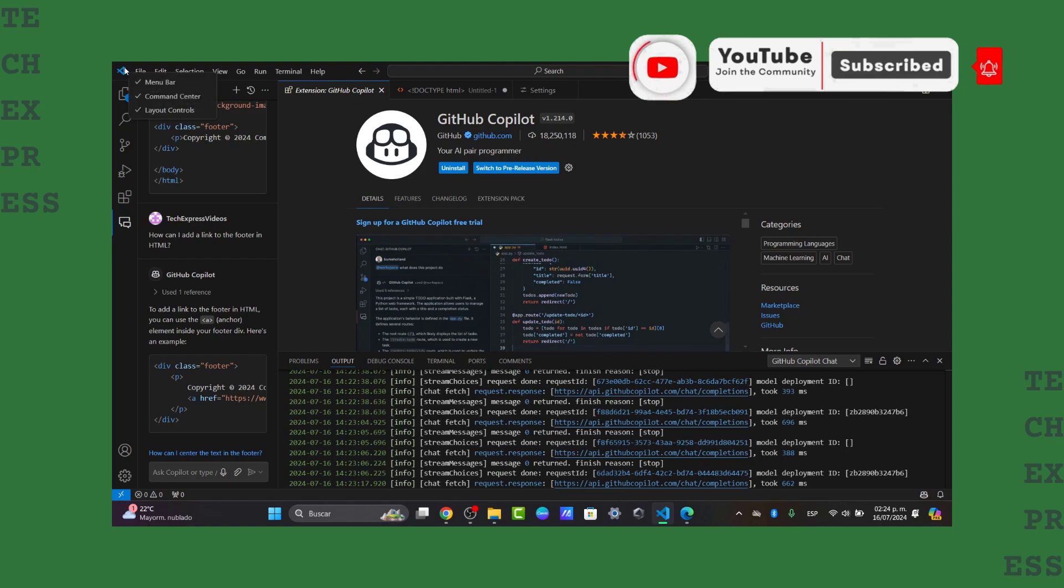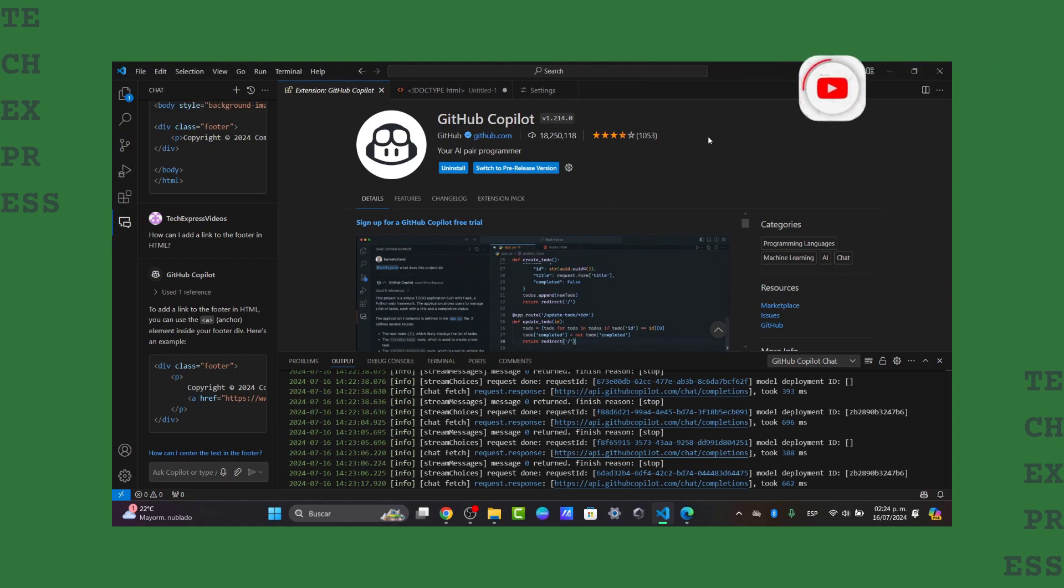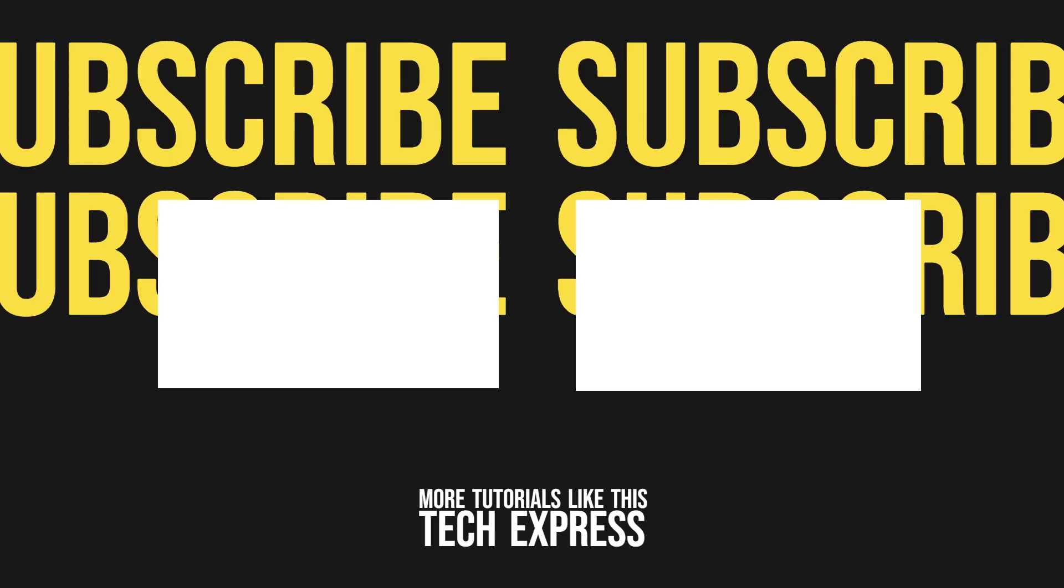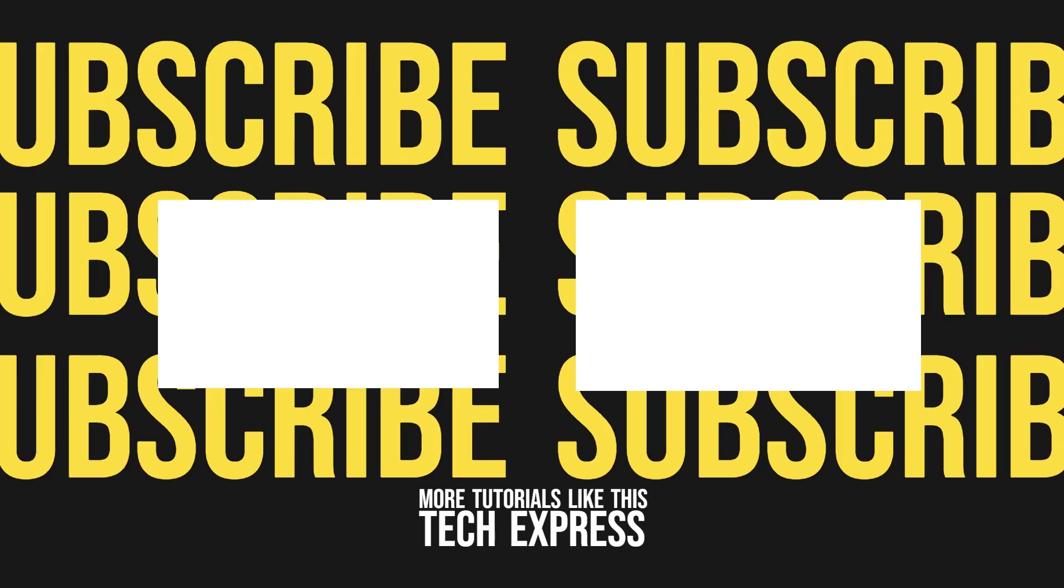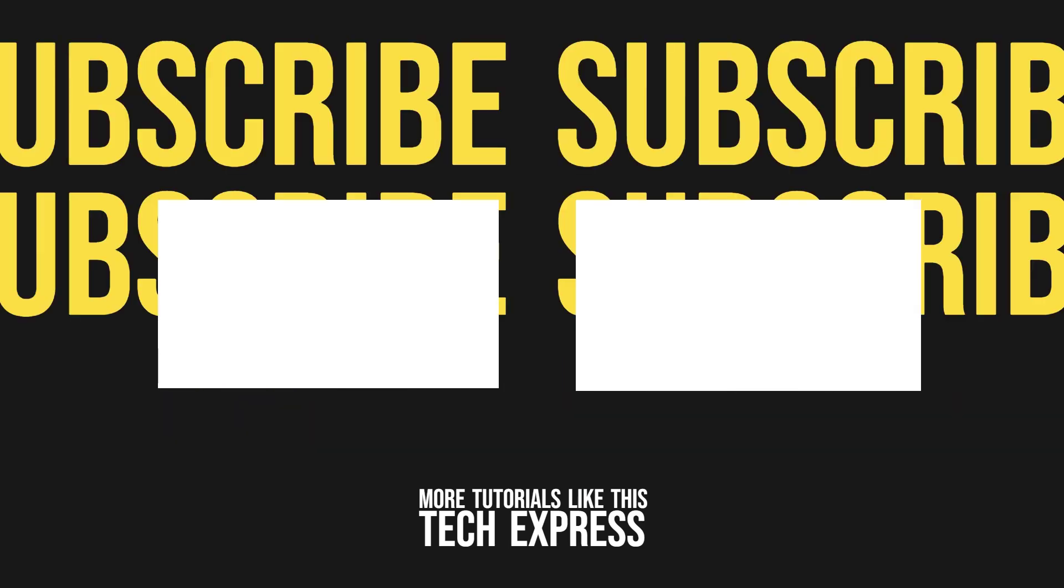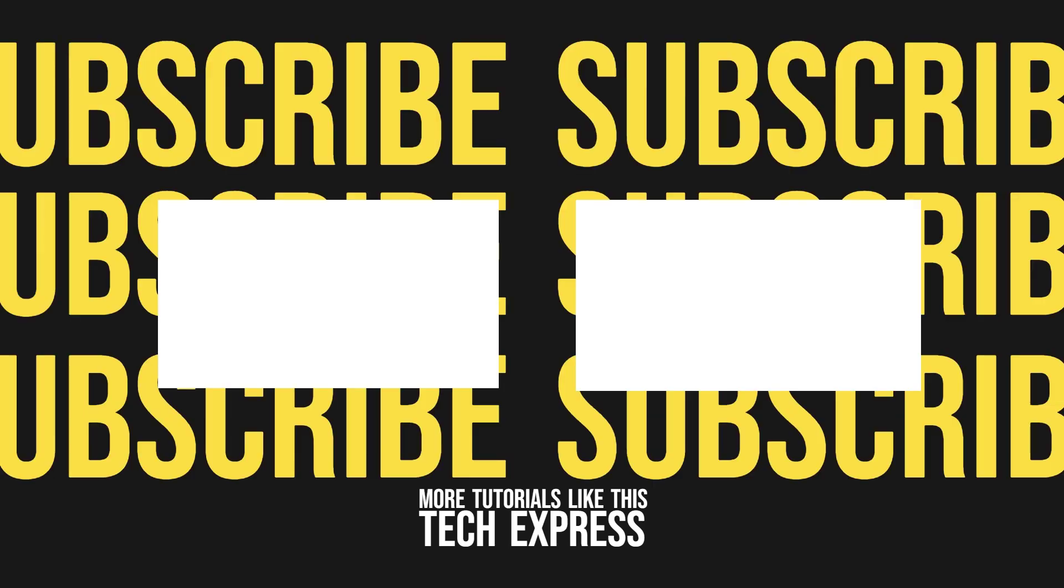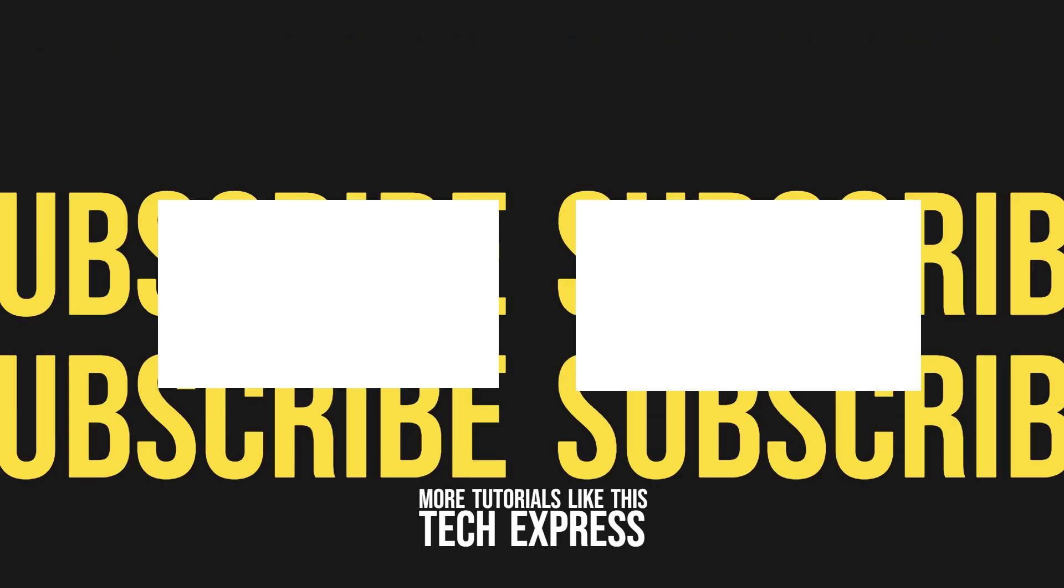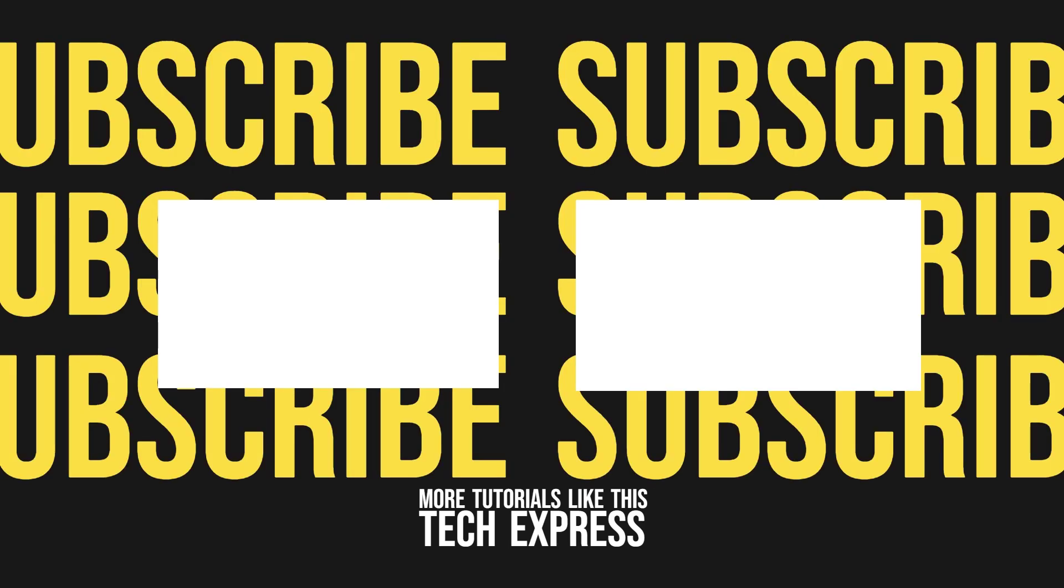Thank you for watching the video. Hopefully we can see you next time.